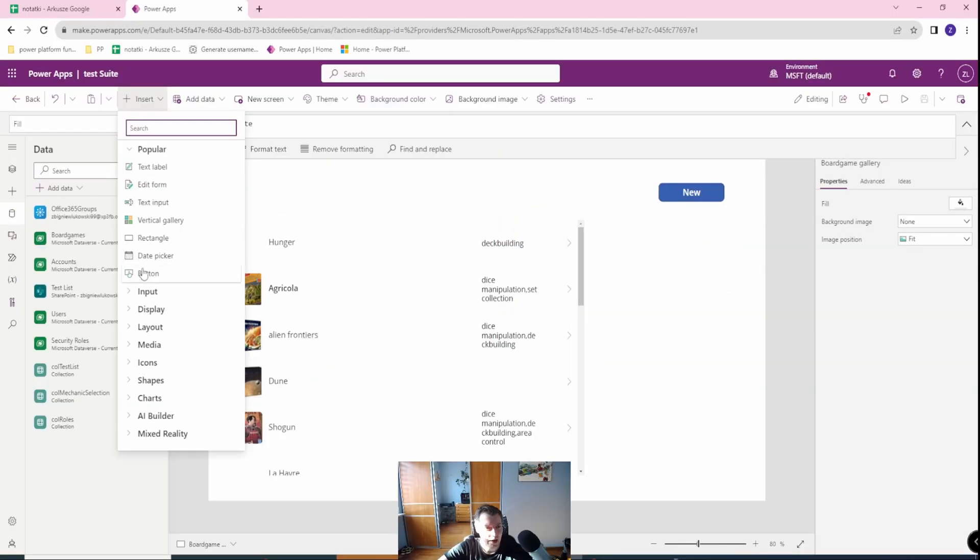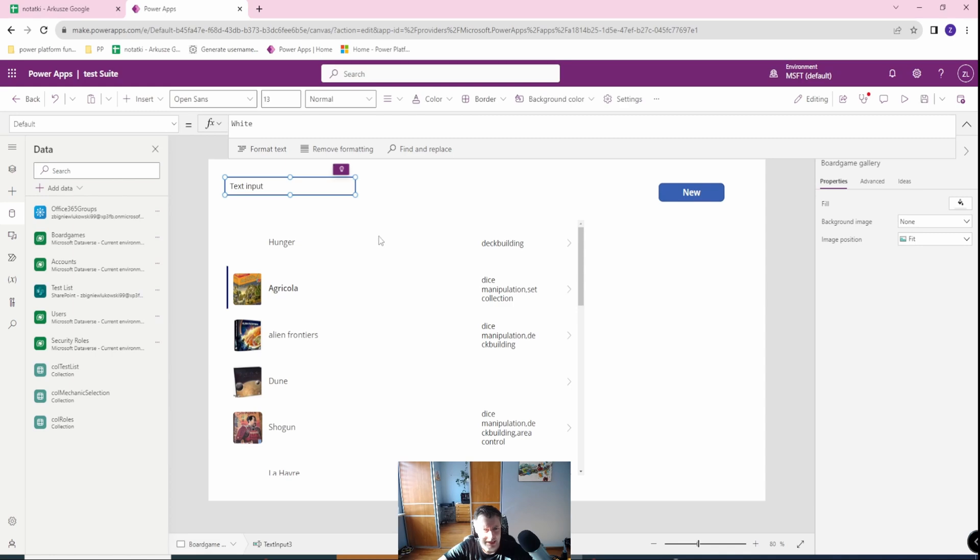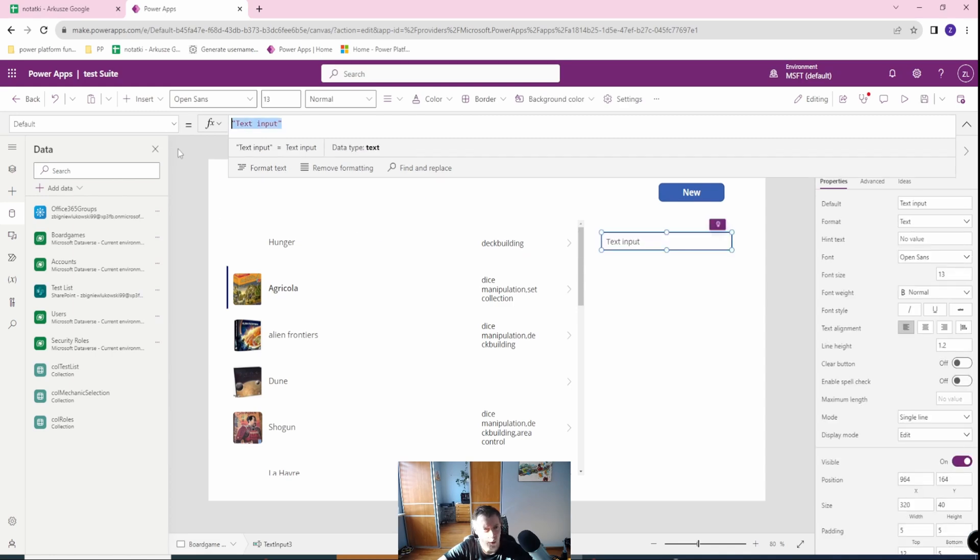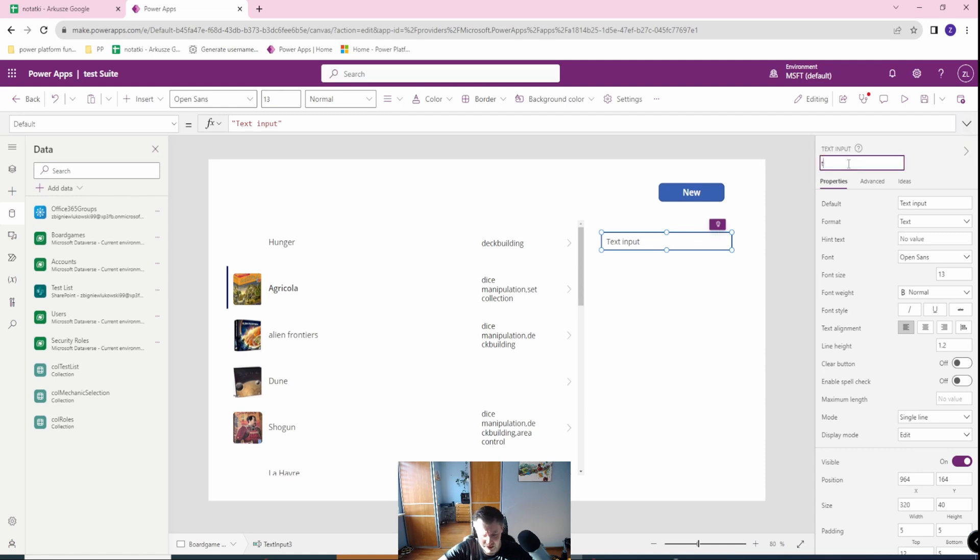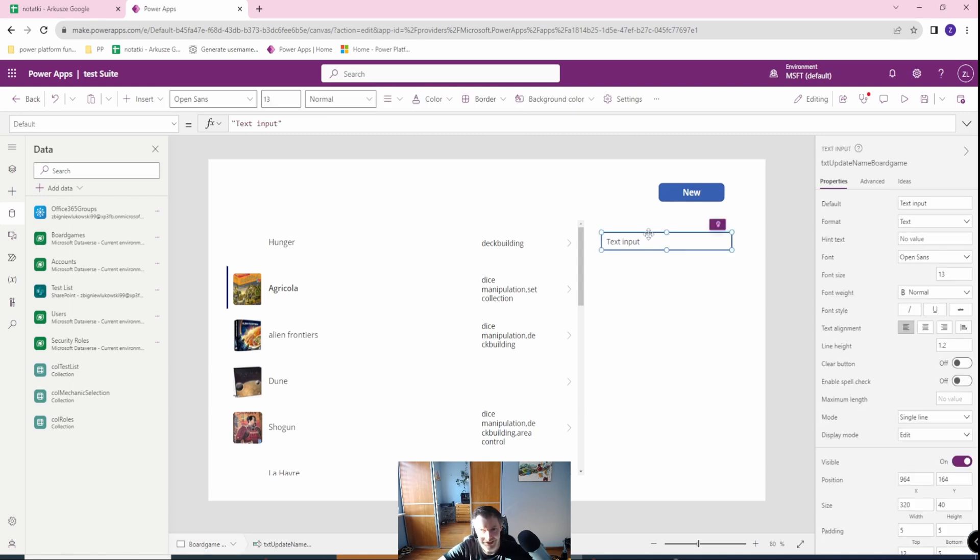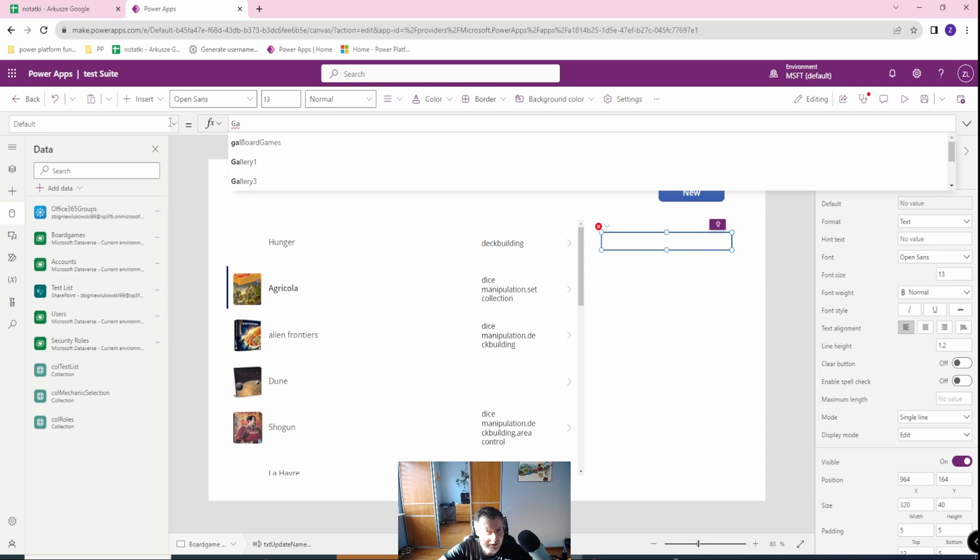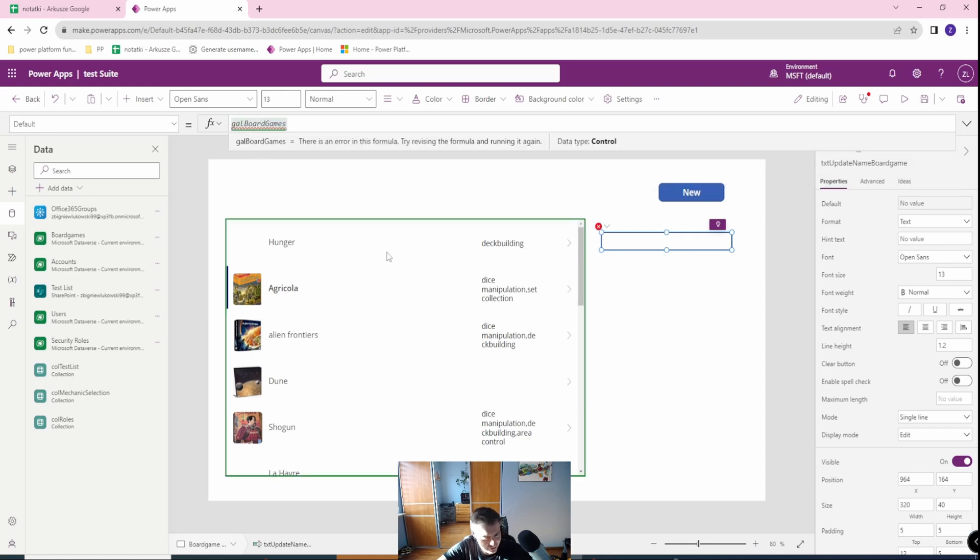I will create, for example, a text input. In this text input, let's change the name first - text update name board game. This will be according to coding guidelines, this is important. In the defaults we want to use the gallery board games, which is this gallery.